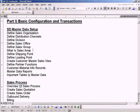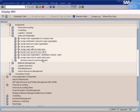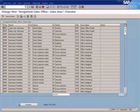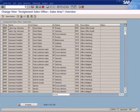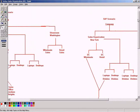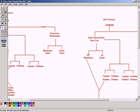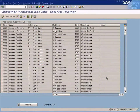Now let us understand what is a sales area. This is important. See this area — it's a combination of sales organization, distribution channel, and division. It's a combination of these three items that we see here.